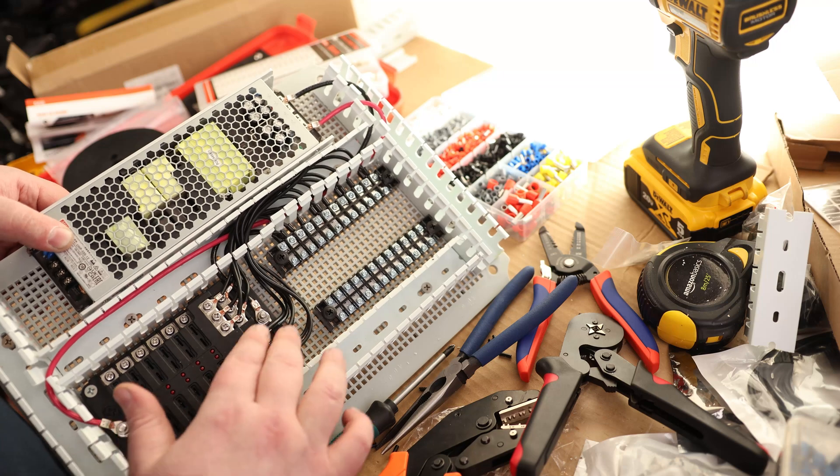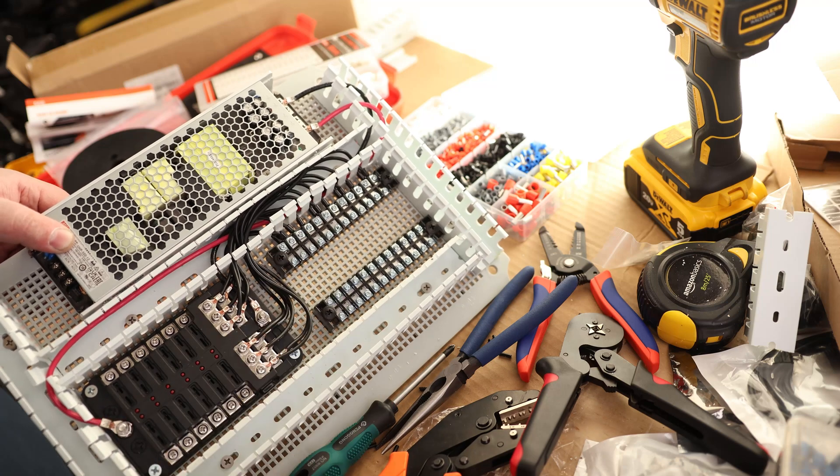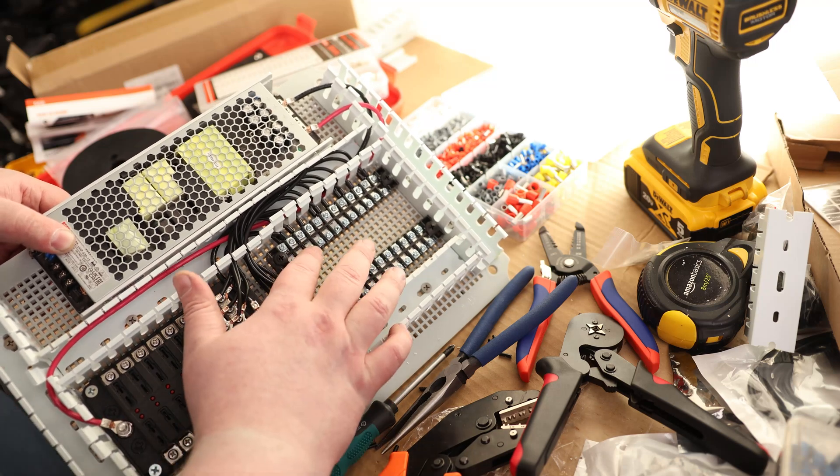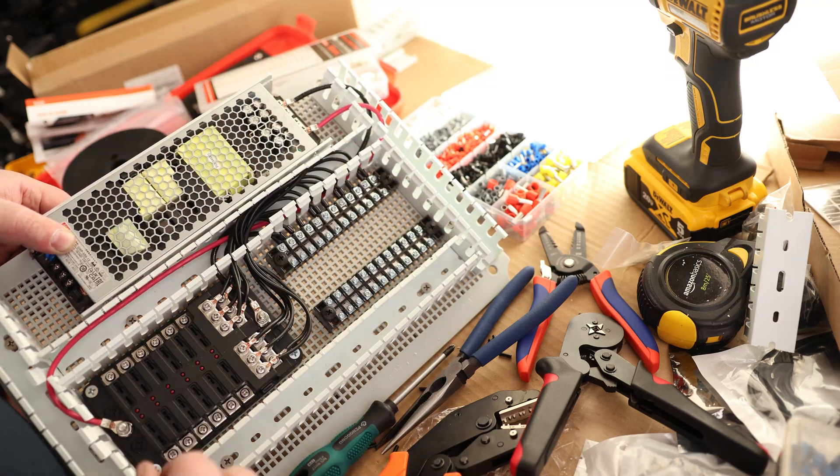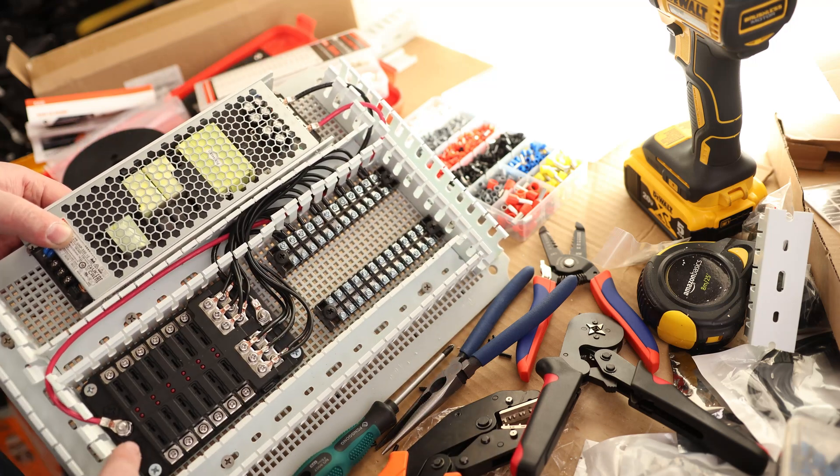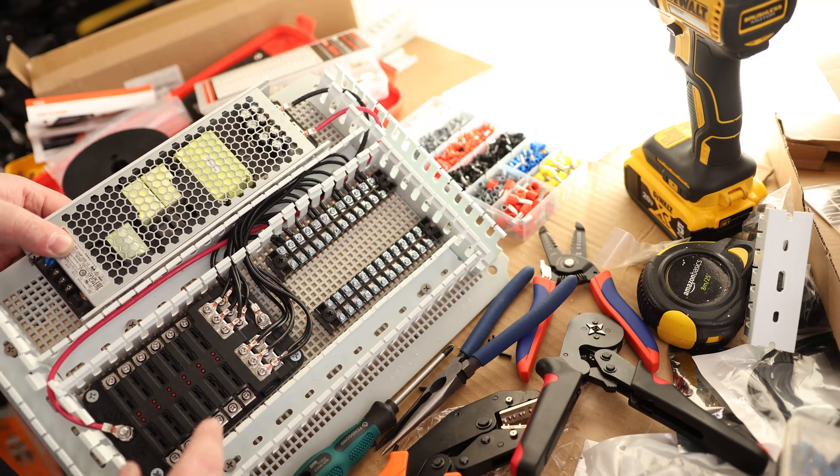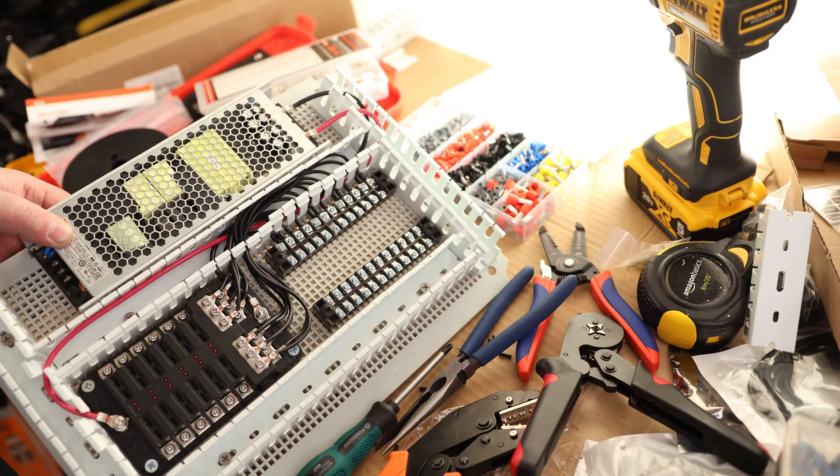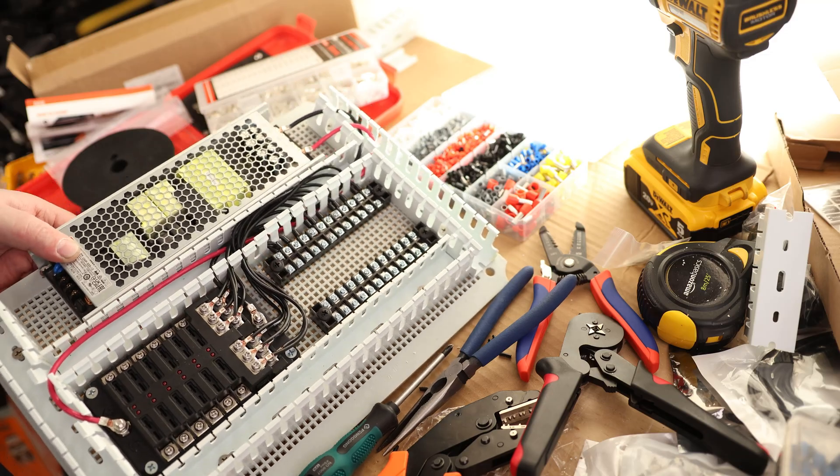So we've got all of our negatives connected to these terminals. This is going to be our negative output to the drives. Now I've got to do the positive, and the positive is going to be easiest to do, I think, inside the enclosure.